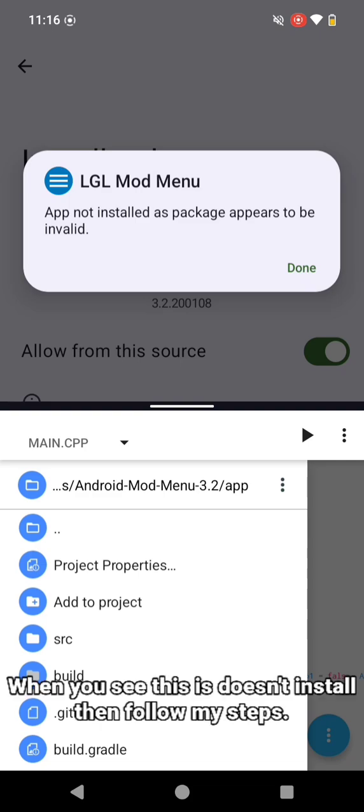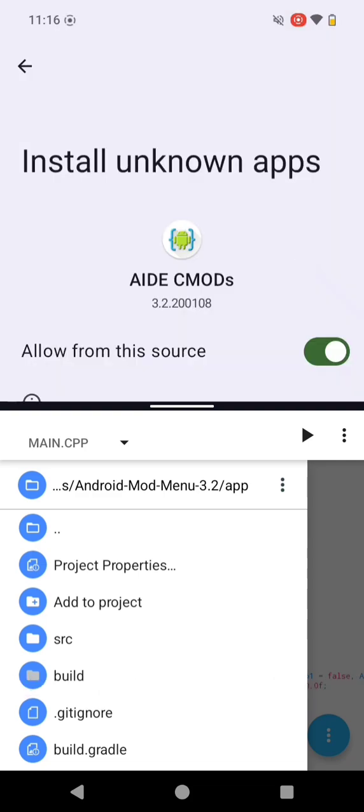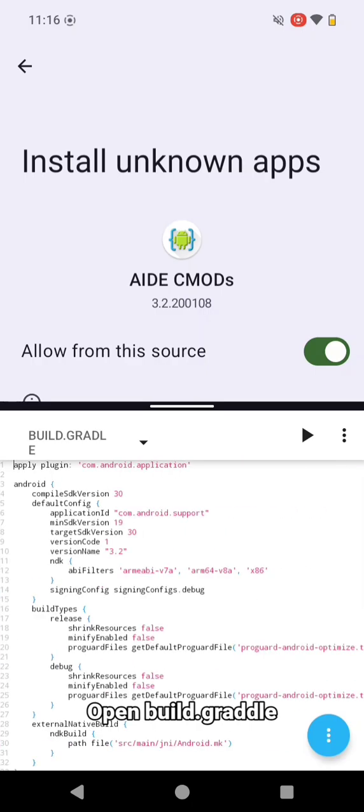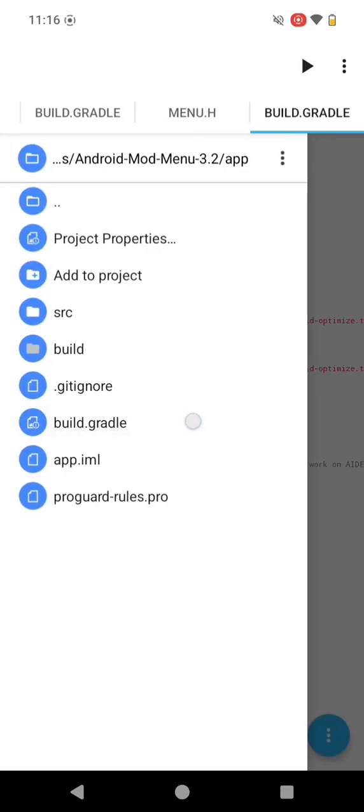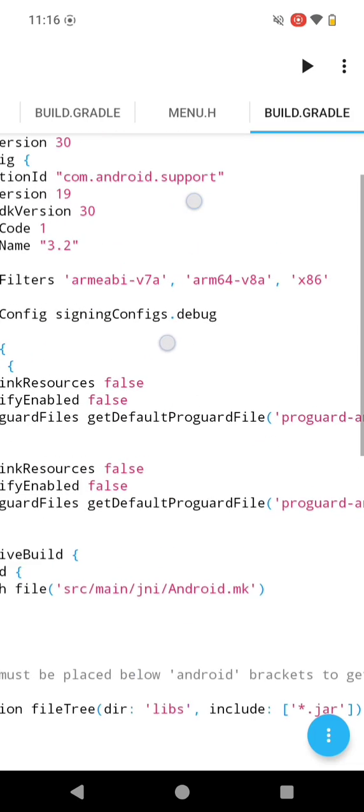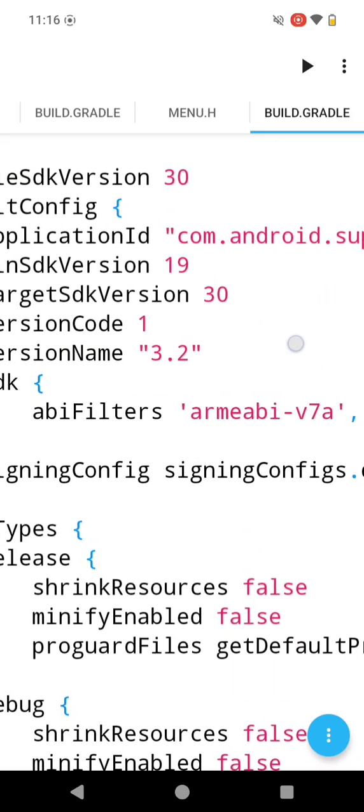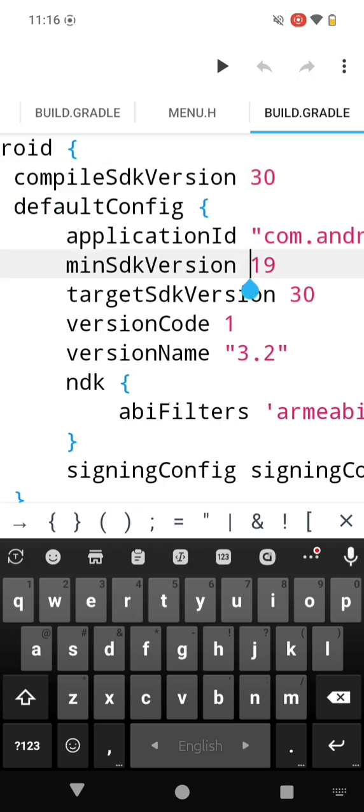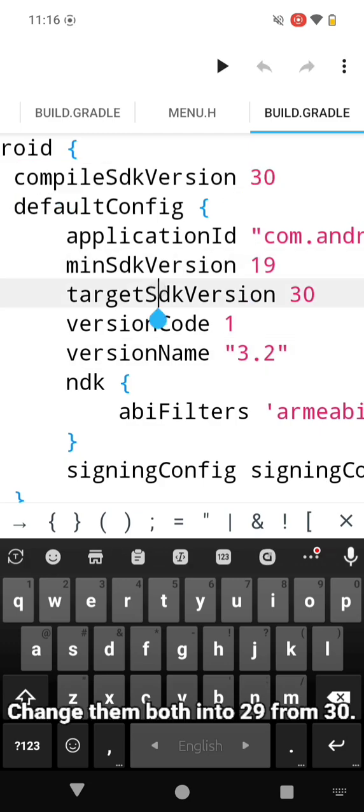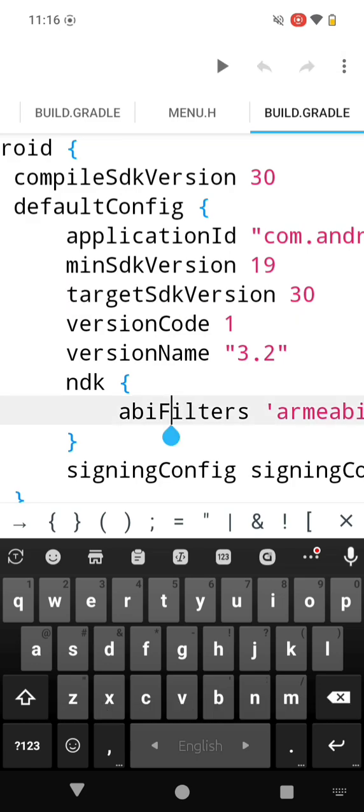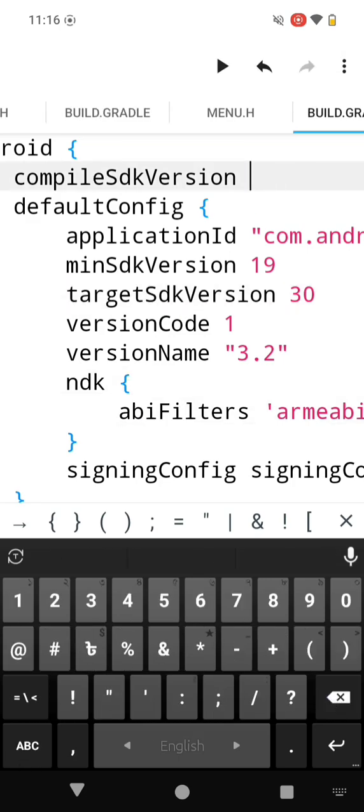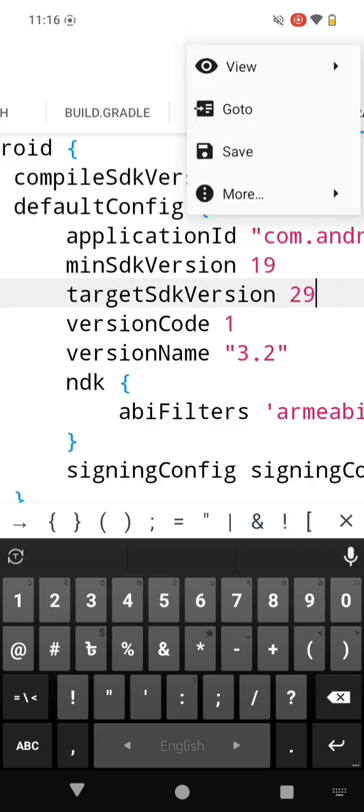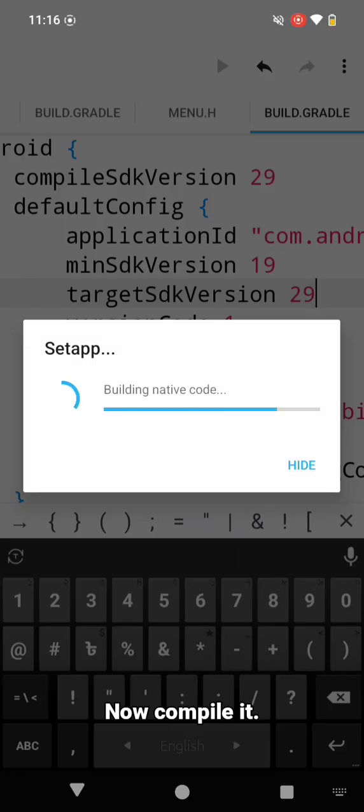When you see this app doesn't install, then follow my steps. Open build.gradle. Change them both into 29 from 30. Now compile it.